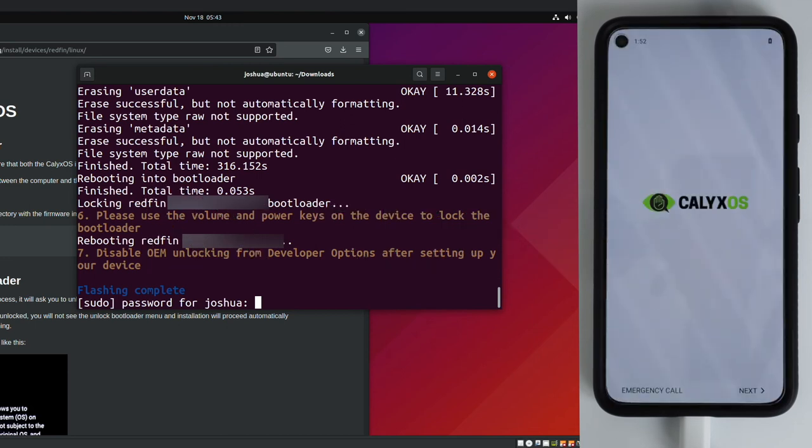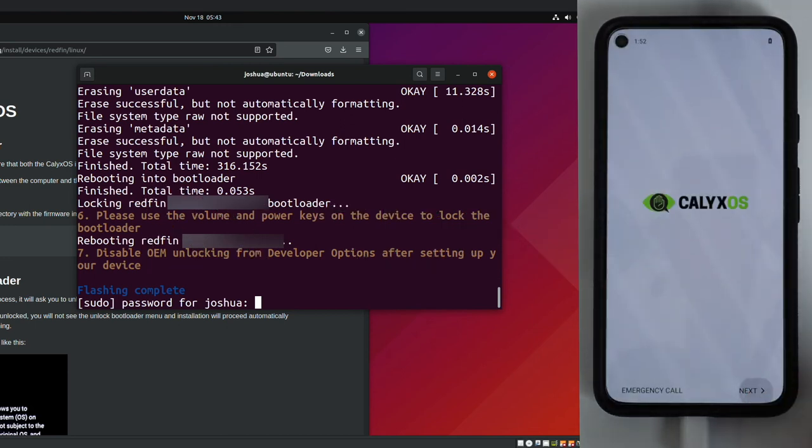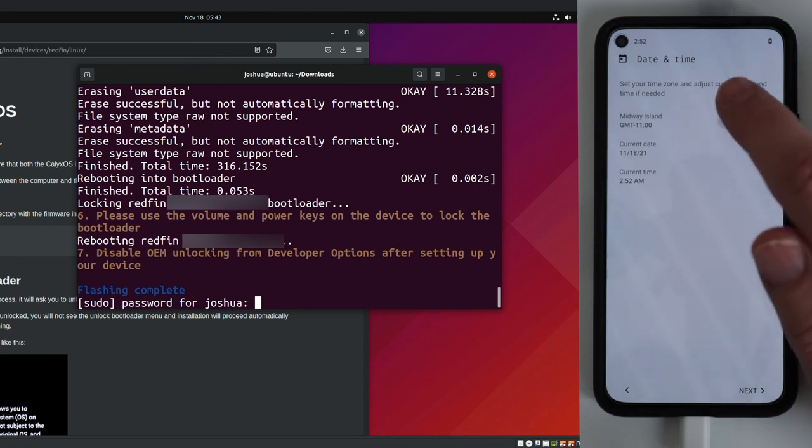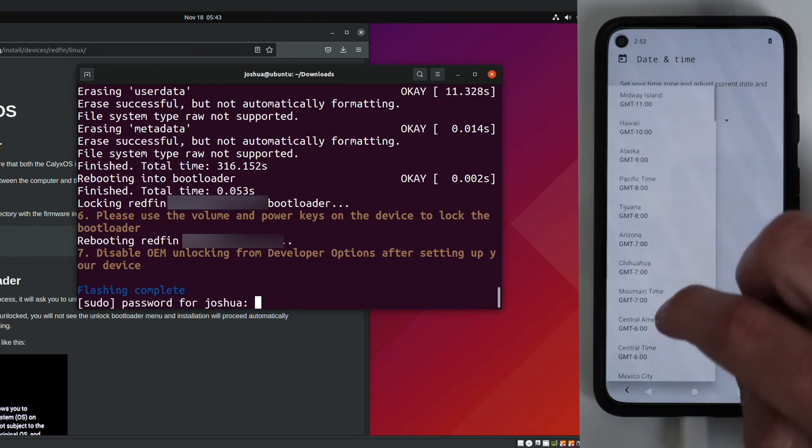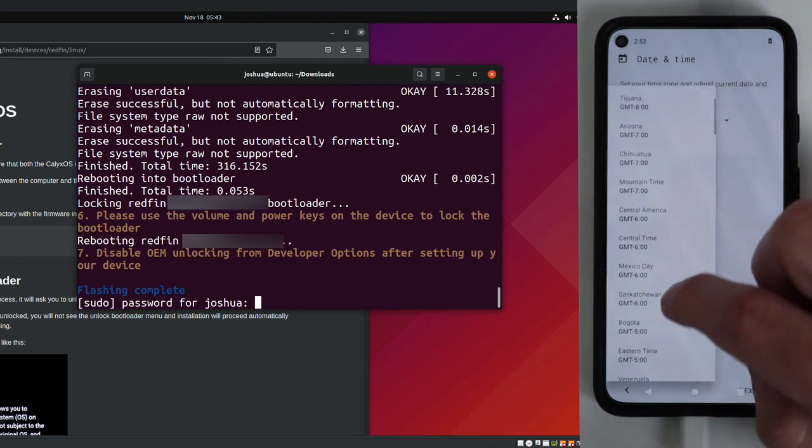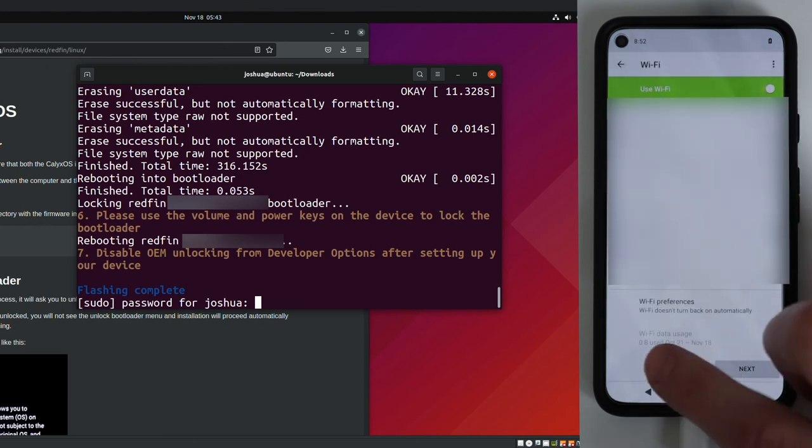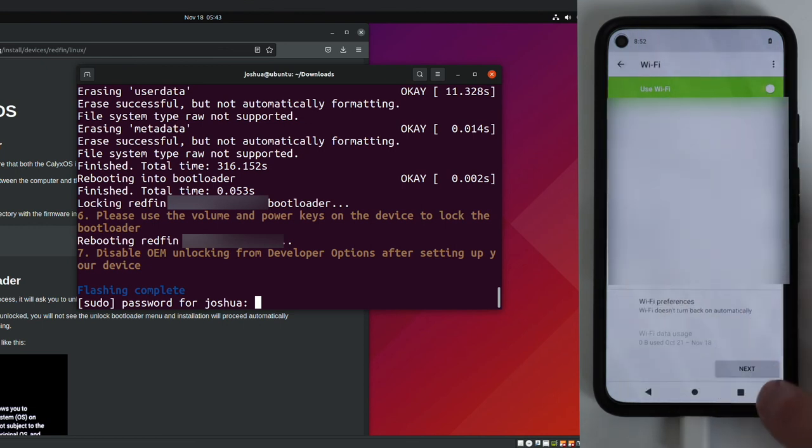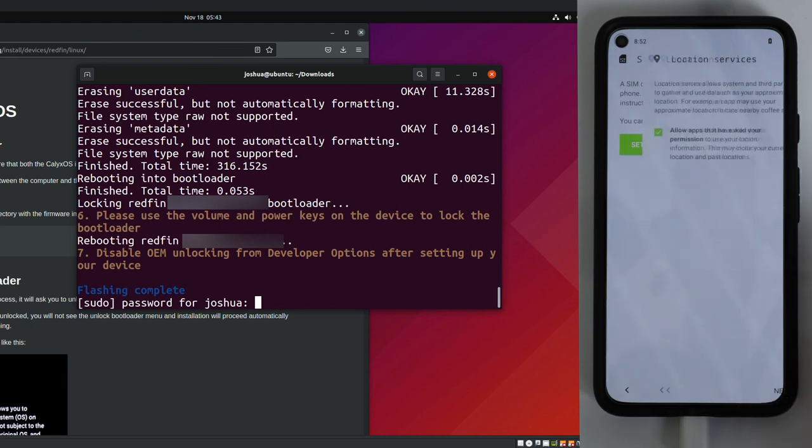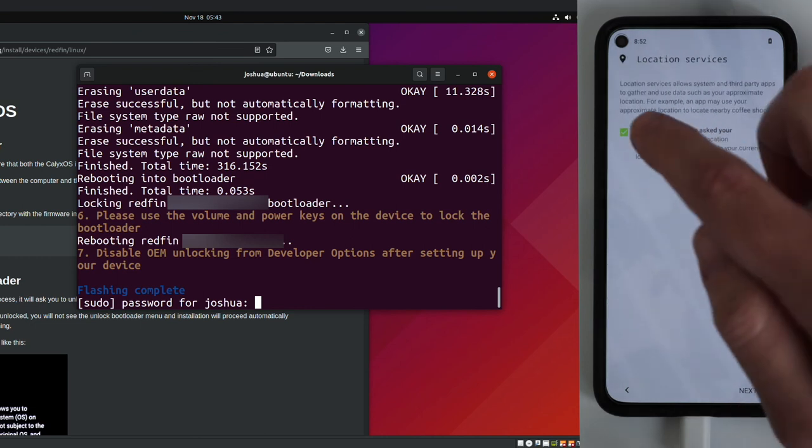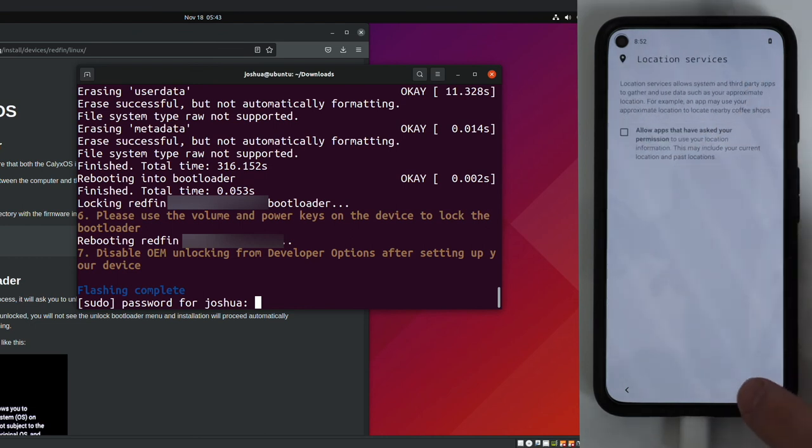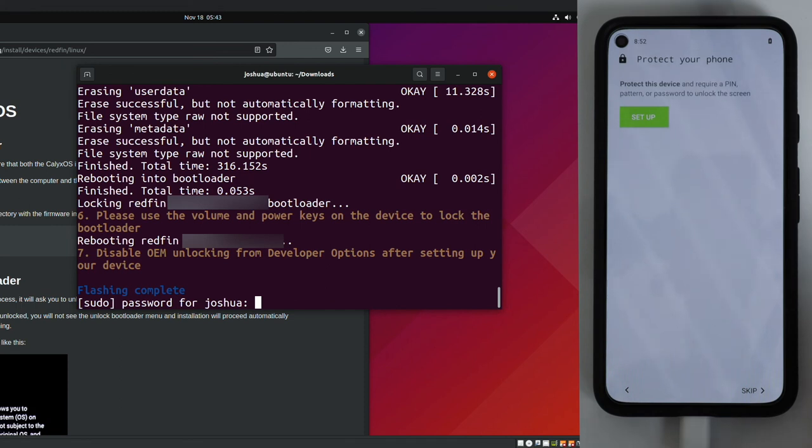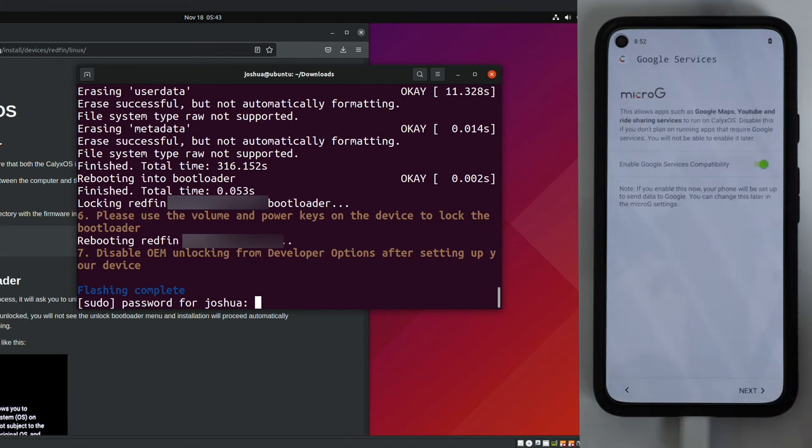And now we can walk through the initial setup. Go ahead and select next on the screen. Language, next. Change the time zone to whatever yours is. Click next. I'm going to skip adding a Wi-Fi network. Click next. I don't have a SIM card, so I'm going to click skip. Unselect location services if you want. I'm not going to set up a fingerprint, so I'm going to skip that. I'm going to skip pin code, but you should set this up on your device.